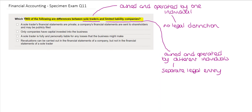The first statement says that a sole trader's financial statements are private and a company's financial statements are sent to shareholders and may be publicly filed. This is a correct distinction — sole traders are effectively reporting the performance of their business to themselves, and there is no obligation to make their accounts public.